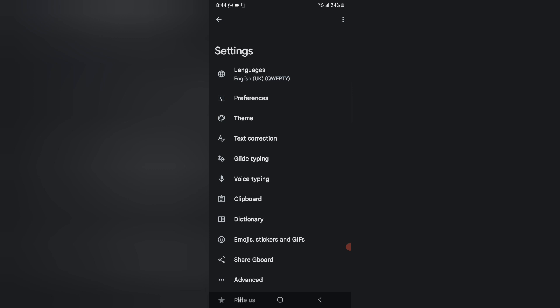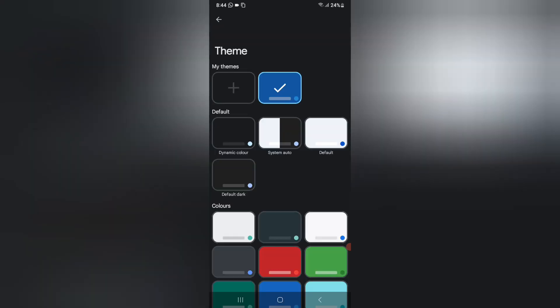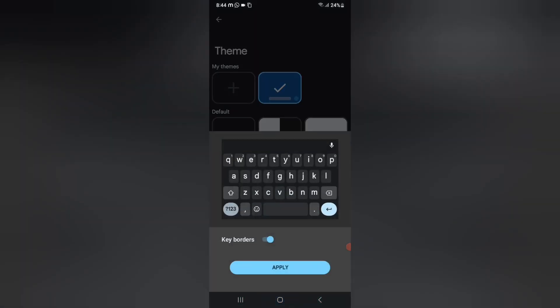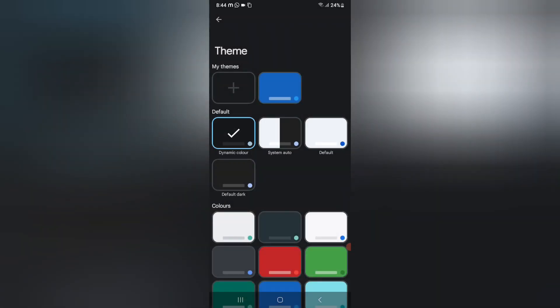After that, the third option under settings — you can see the Theme option. Click on Theme. The first option you can see is My Themes. Under My Themes you can see Defaults. If you want to set the full default theme, click on it, then select Dynamic — this is the default theme. Click Apply and this default theme will be set successfully.